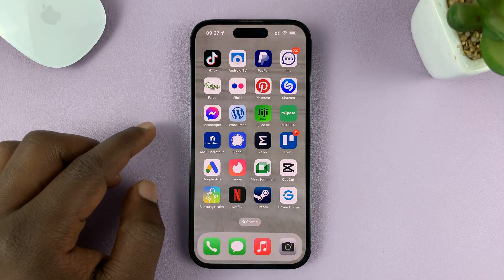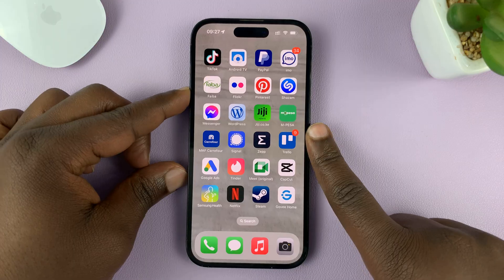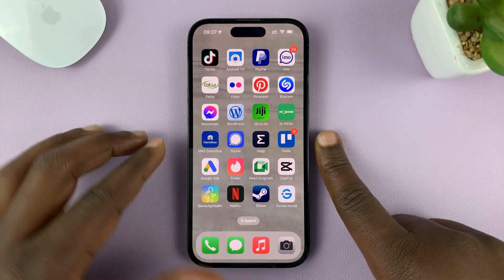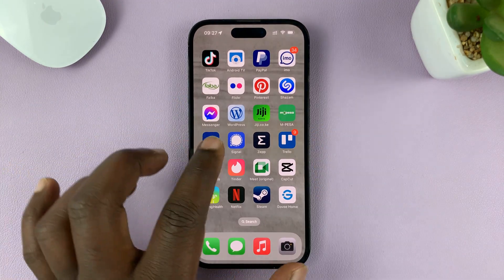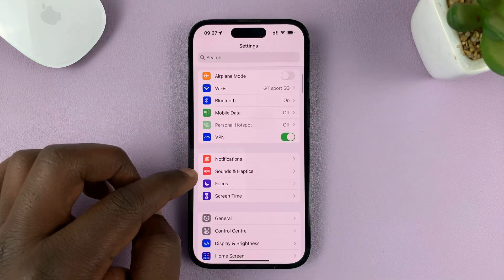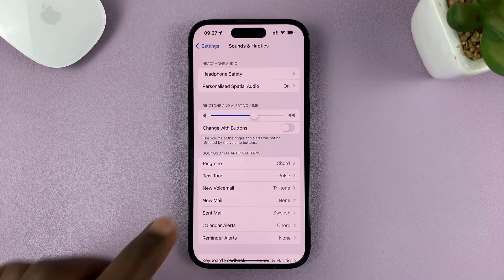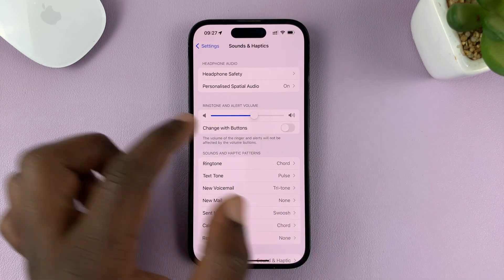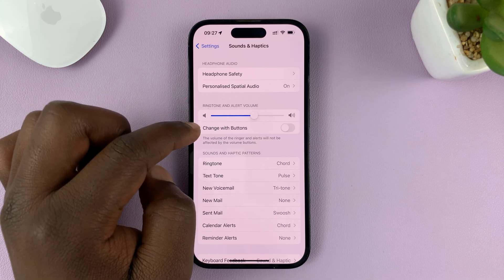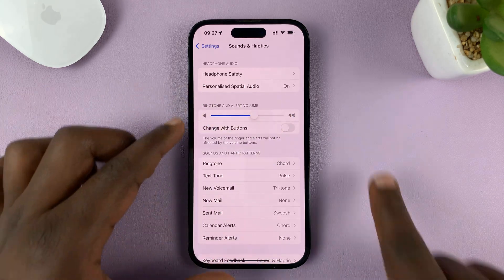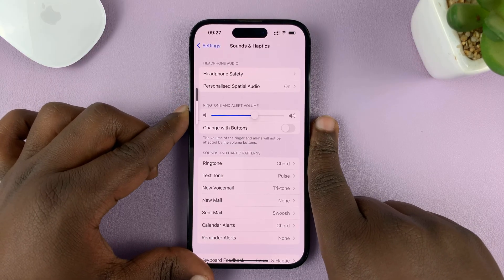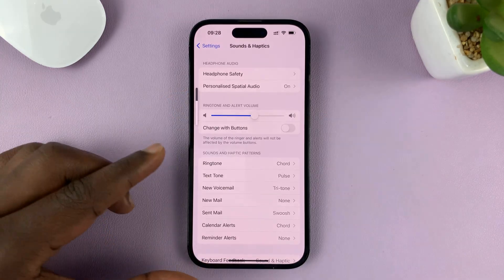The first thing you want to do is increase the volume using the side buttons. Sometimes this might not increase the media volume — it increases the ringer volume instead. So go to Settings, then Sounds & Haptics, and make sure 'Change with Buttons' is turned off. That setting allows the ringtone and alert volume to be adjusted using the buttons. If you turn that off, using the side buttons will increase the media volume instead.